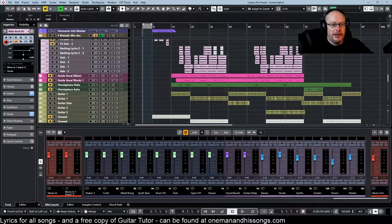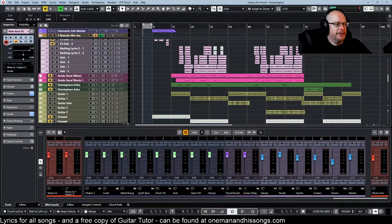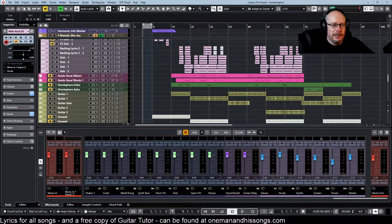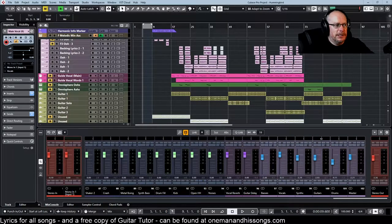Hello, and today we're back on track with Hummingbird, a song that I'm getting quite excited about.